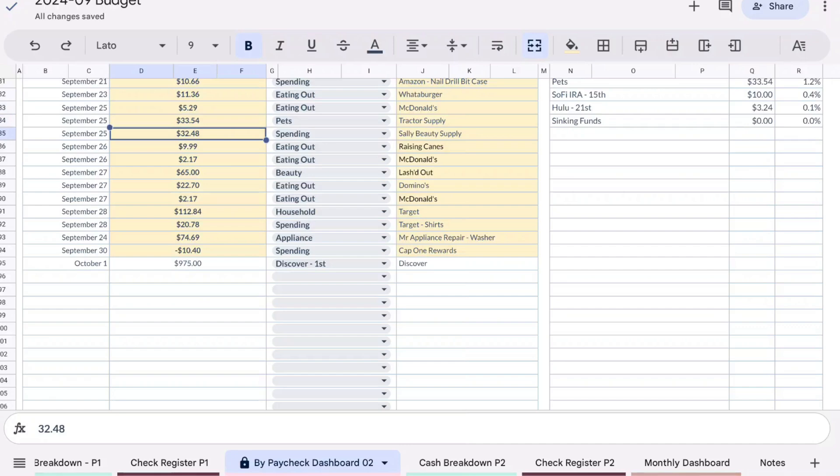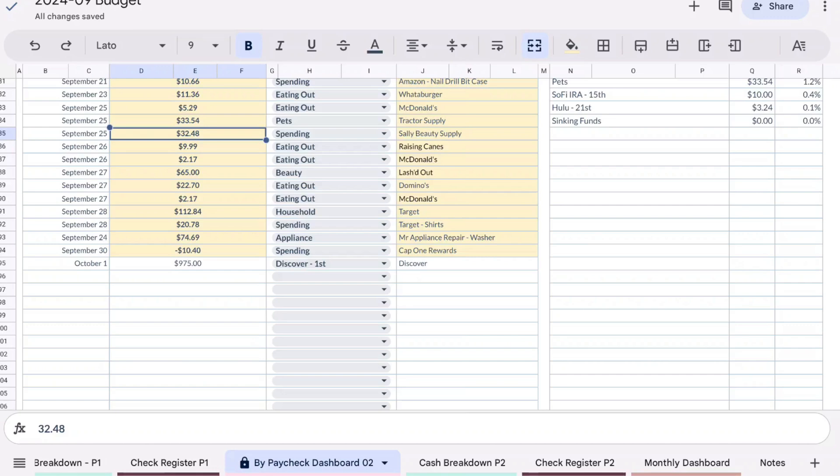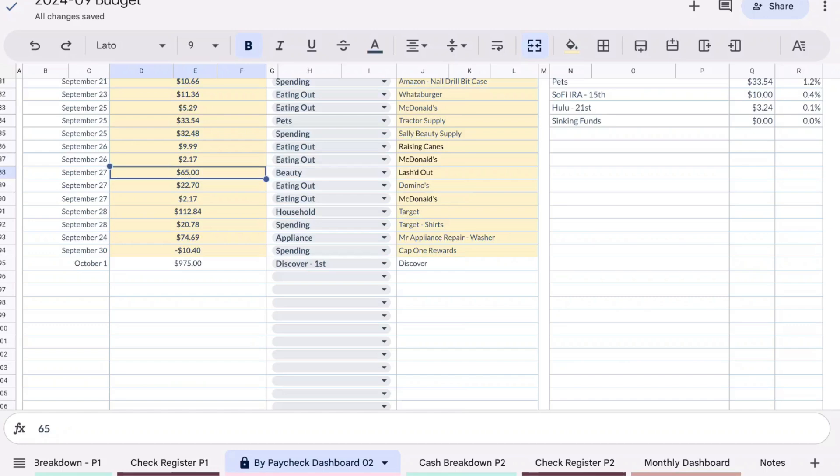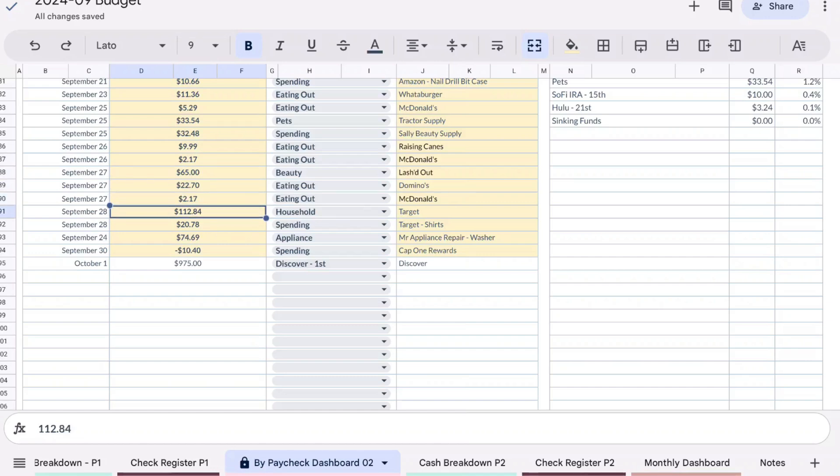I spent $33.54 on dog food. $32.48 at Sally Beauty Supply, so I bought a bunch of stuff there, I had a good sale going on. I got like some heat protectant spray, some shampoo, just like I think it was like two sets of shampoo and conditioner so it was like four, and then I got some heat protectant coconut oil spray. $9.99 I spent at Raising Cane's for lunch one day when I went to the doctor. $2.17 at McDonald's for a breakfast sandwich. $65 for my last refill. We spent $22.70 for dinner one night at Domino's. $2.17 at McDonald's again for another breakfast sandwich.